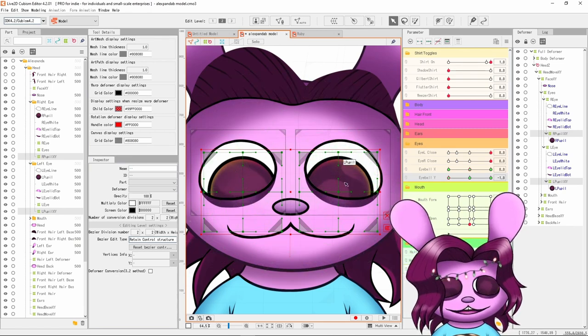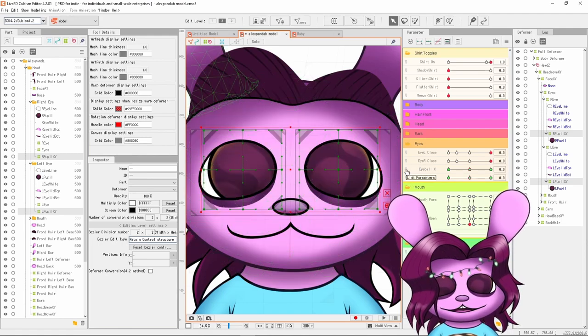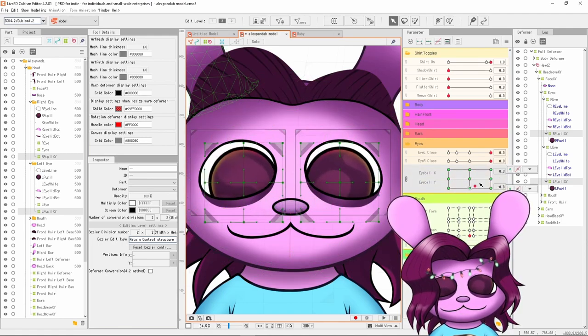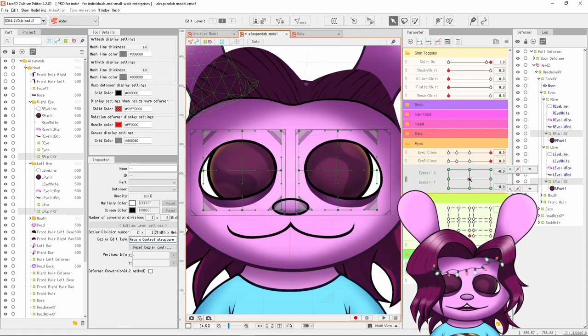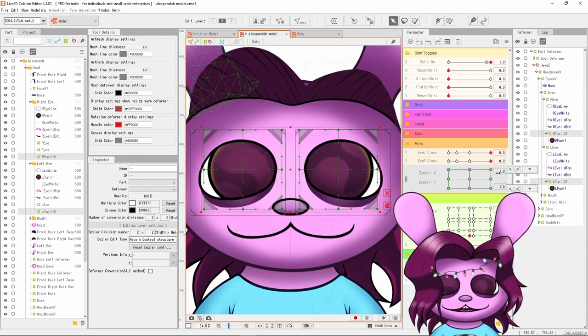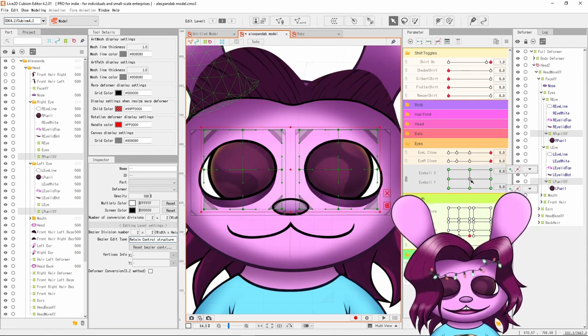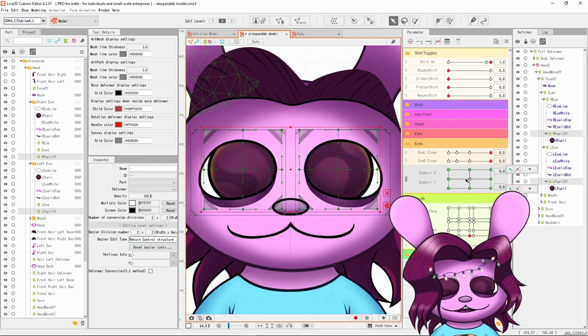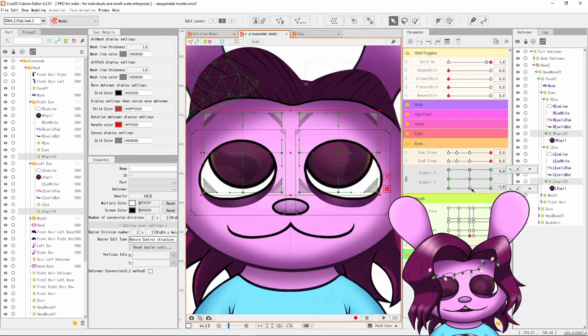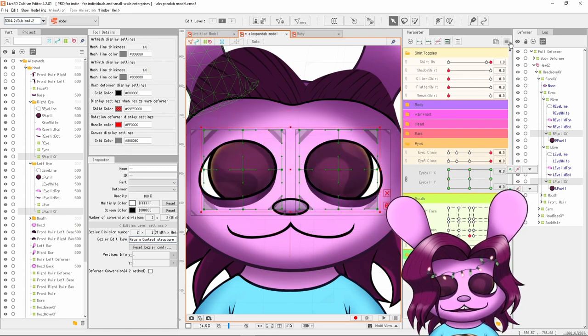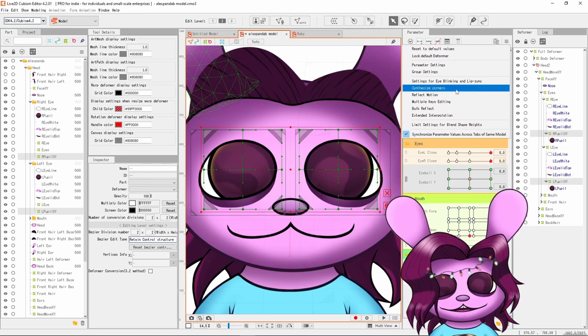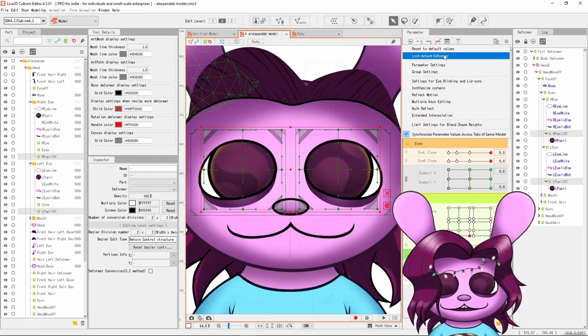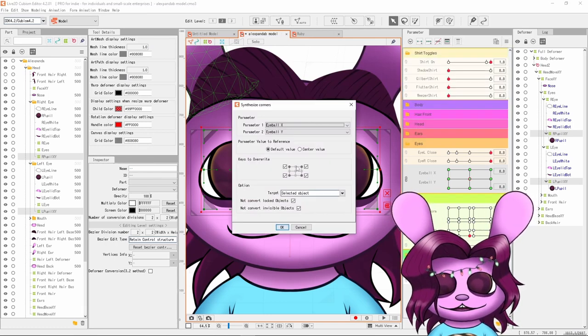So to test the movement, a good idea is to link these parameters and then move them around. You can see these corners, even though they say things like one and one, it actually shows the same position as zero zero. That's because we only did this one, this one, this one, and this one. But we need to synthesize the corners. With these parameters linked and selected, go up here, hit synthesize corners default value.